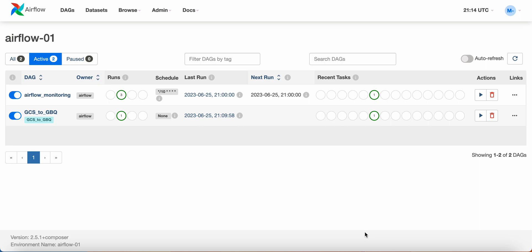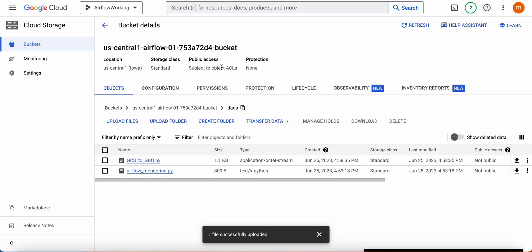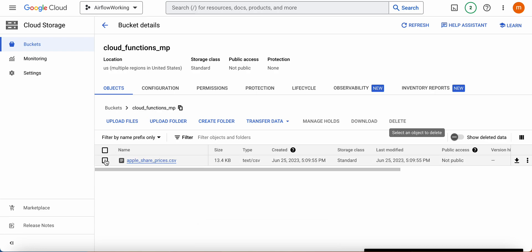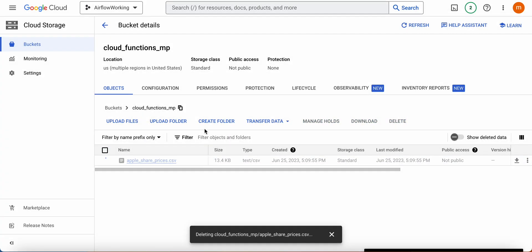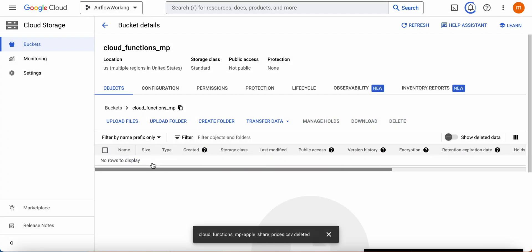I'm going to show you how to use Cloud Function to invoke Airflow DAGs. Basically, my architecture is whenever you upload a file to Google Cloud Storage, it will invoke an Airflow DAG.